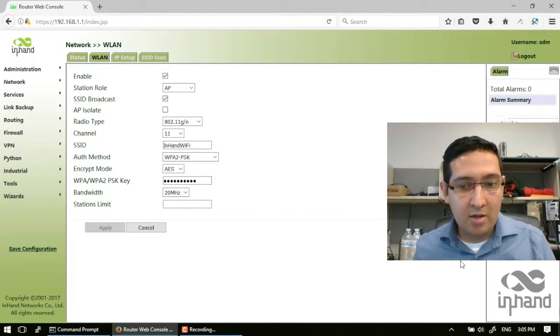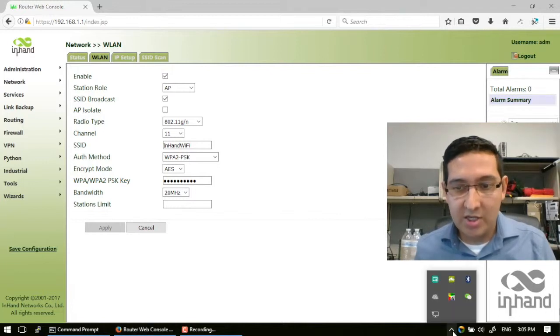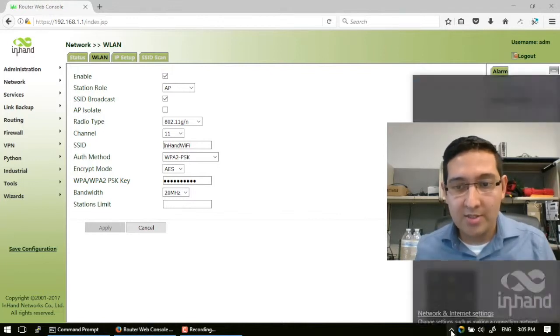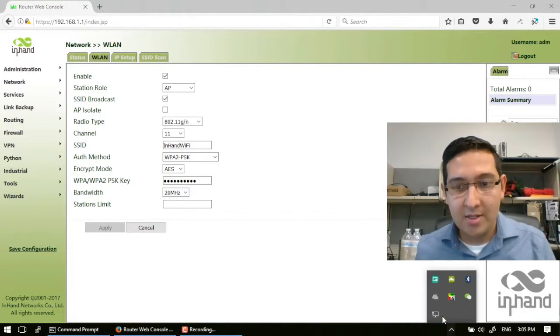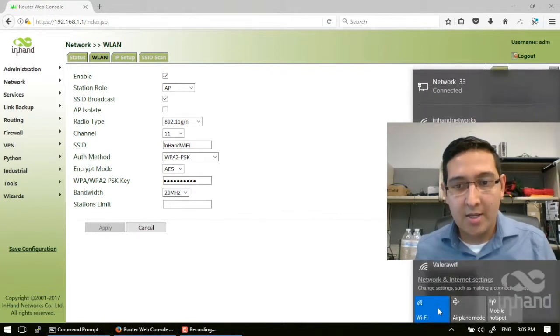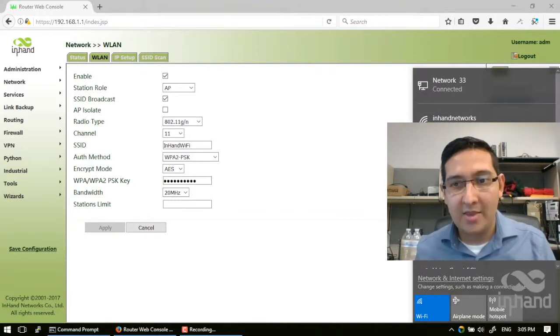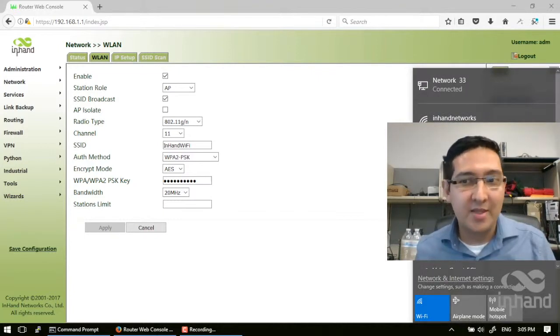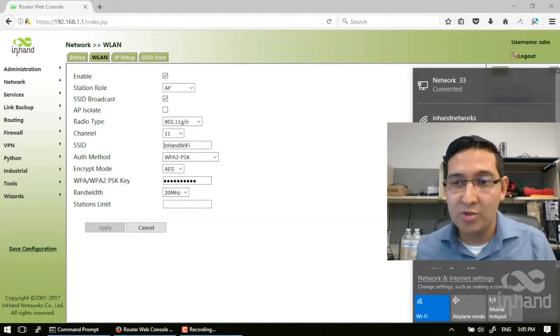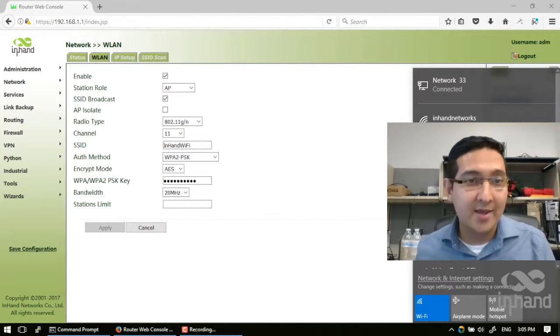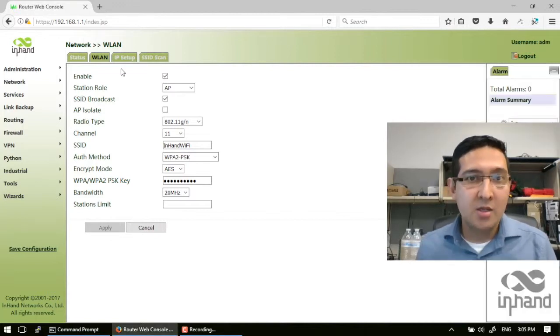Let's check the wireless networks. We have InHand Wi-Fi now, it's ready to be connected, and that's it.